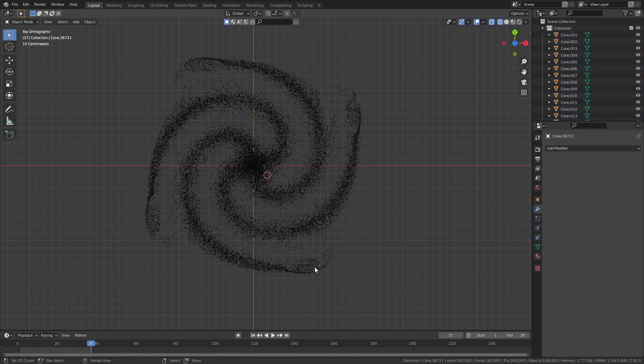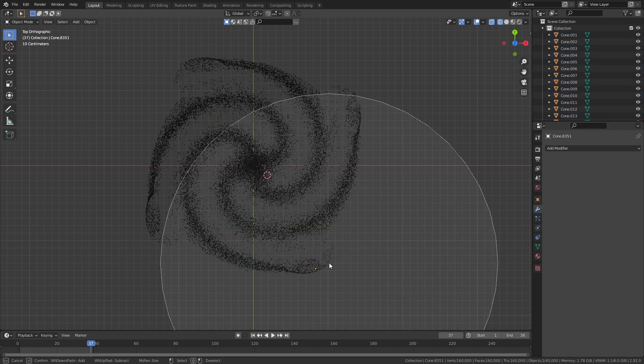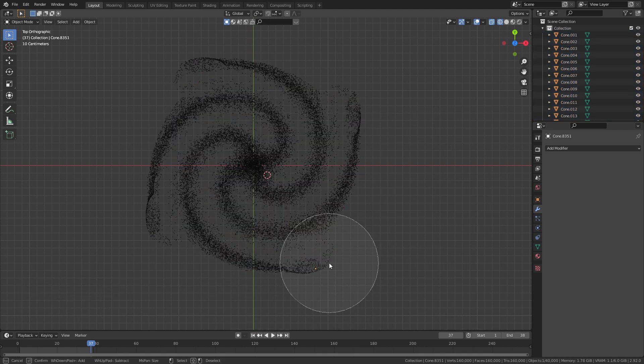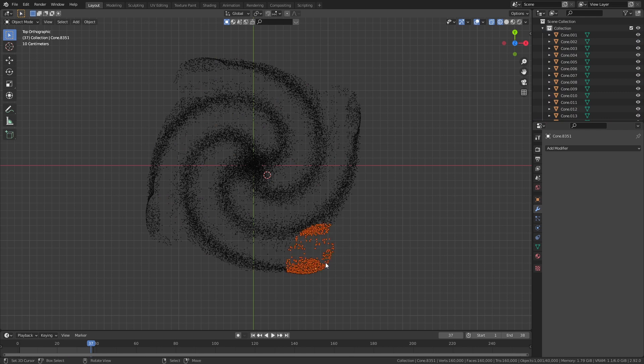Now we have to join all these particles into one object. The most crude method — which is what I'm going to do — is using C to select a small area and then using Ctrl+J to join them, and just repeat this throughout the whole galaxy until after maybe half an hour you've joined the whole thing together.